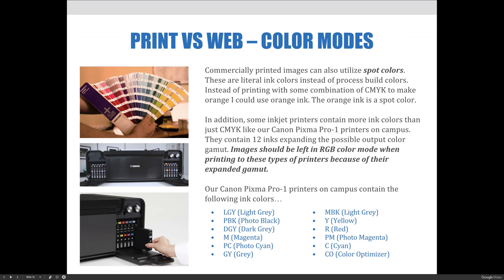Commercially printed images can also utilize spot colors. These are literal ink colors instead of process build colors. Instead of printing with some combination of CMYK to make orange, you could use orange ink — the orange ink is a spot color. In addition, some inkjet printers contain more ink colors than just CMYK, like our Canon Pixma Pro 1 printers on campus.